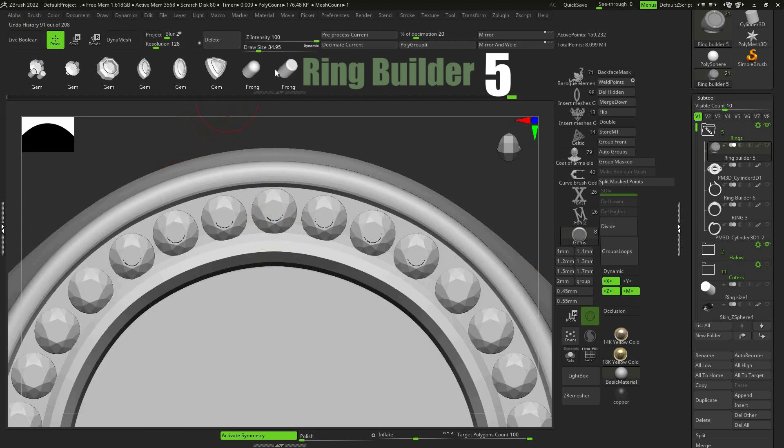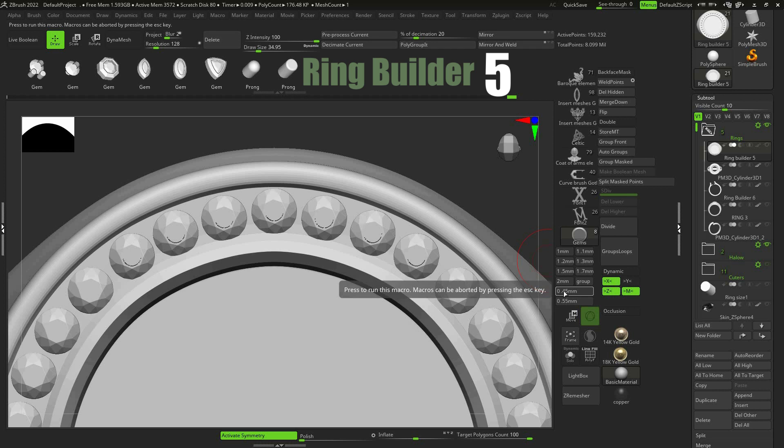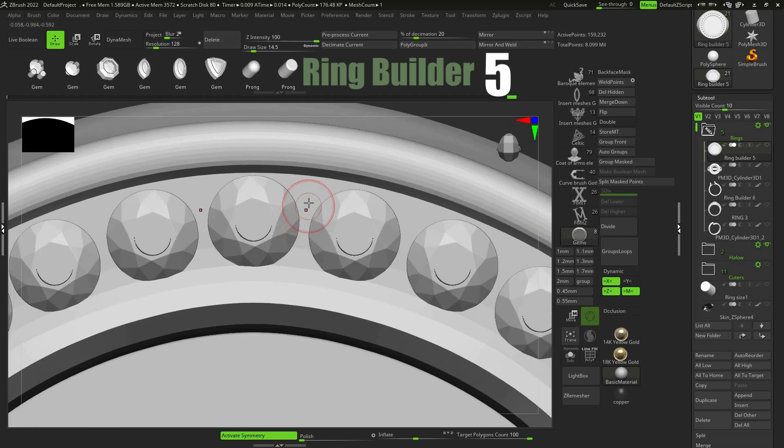To set prongs, choose them from Gems IMM Brush, then choose the size and set them the same way. Click and drag, hold Control button.